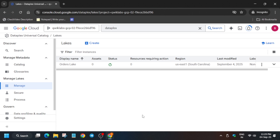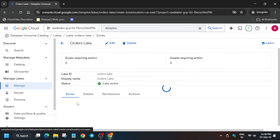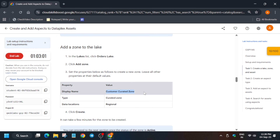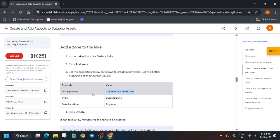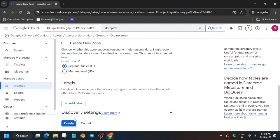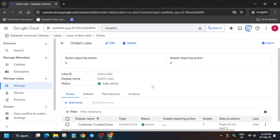The lake creation will take four to five minutes, so wait for it. After four to five minutes it will appear active — click on the lake option. Then we have to create a zone and after that create an asset. Click on the lake, then click on Add Zone. Select the curated zone from the dropdown — if it asks for raw zone it will be updated there. Select the regional region as mentioned in the lab instruction and wait for it to get created.